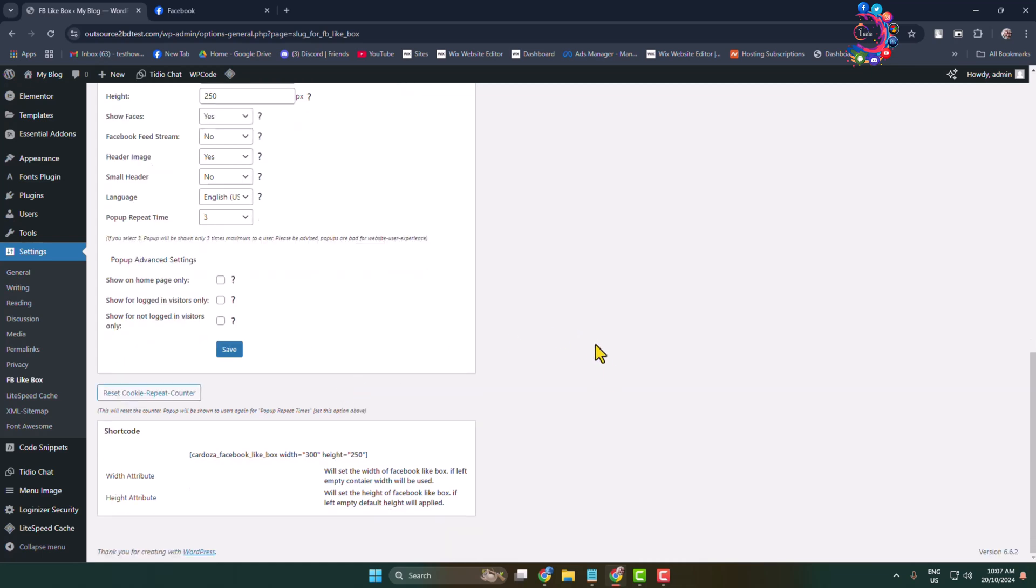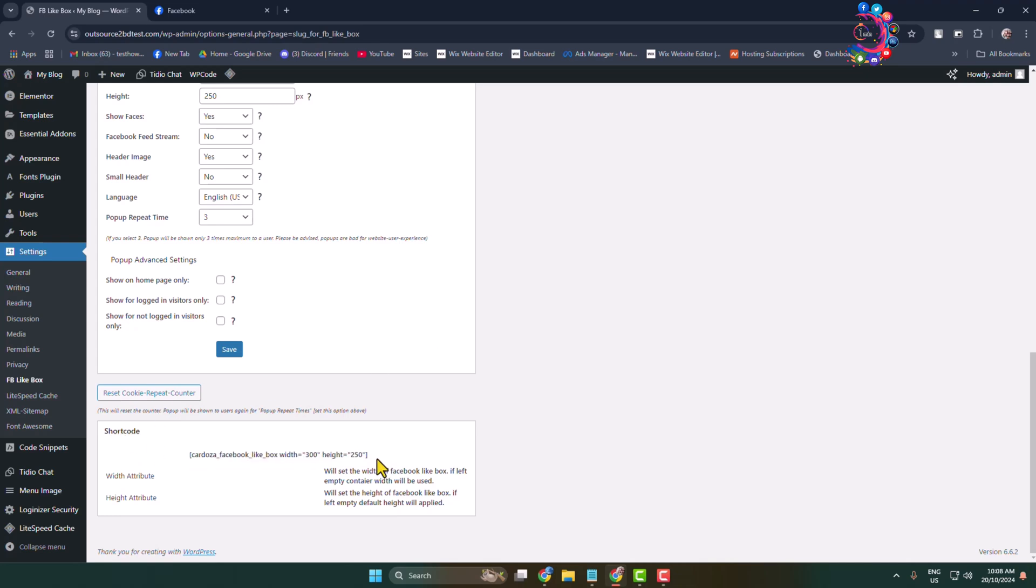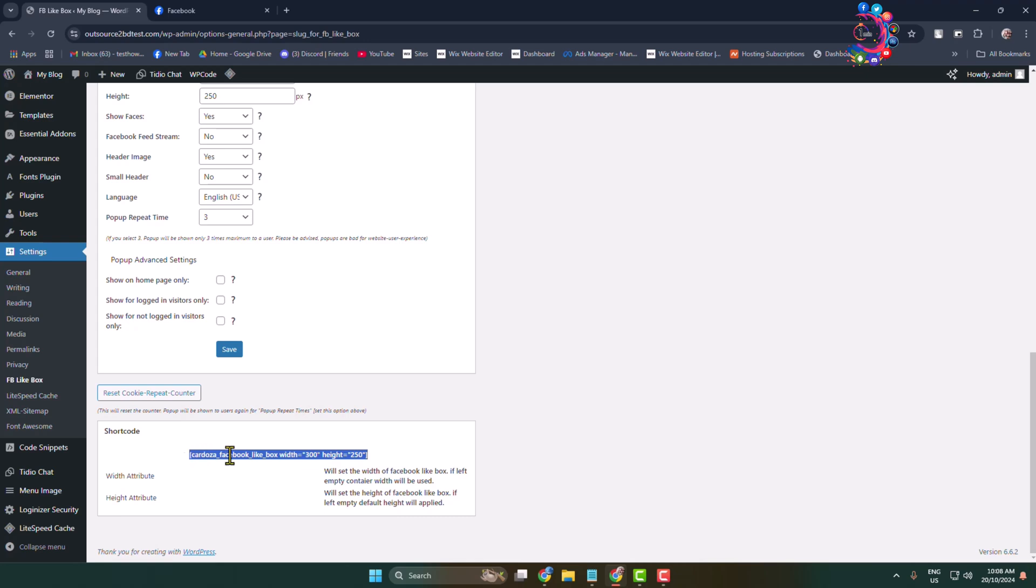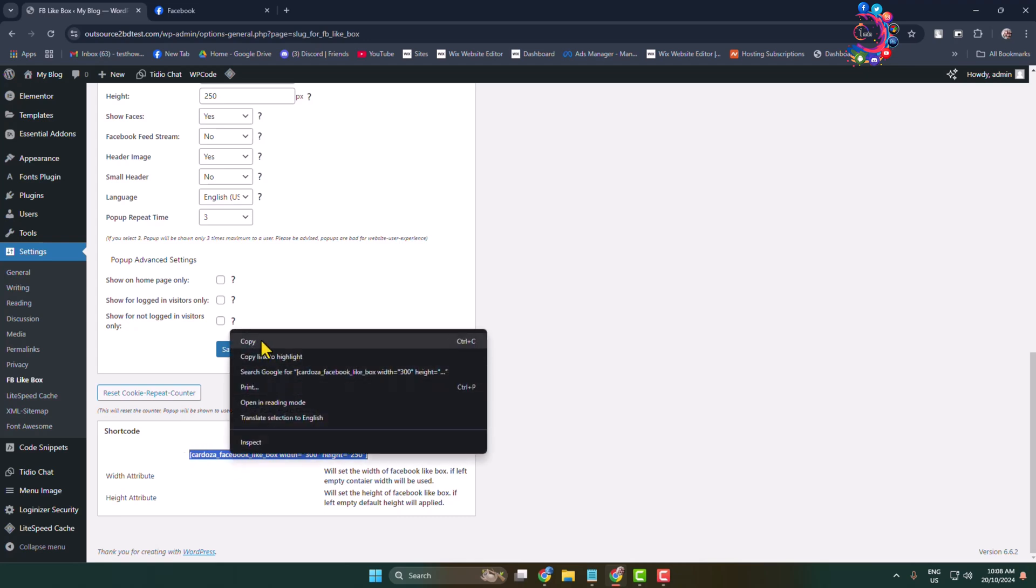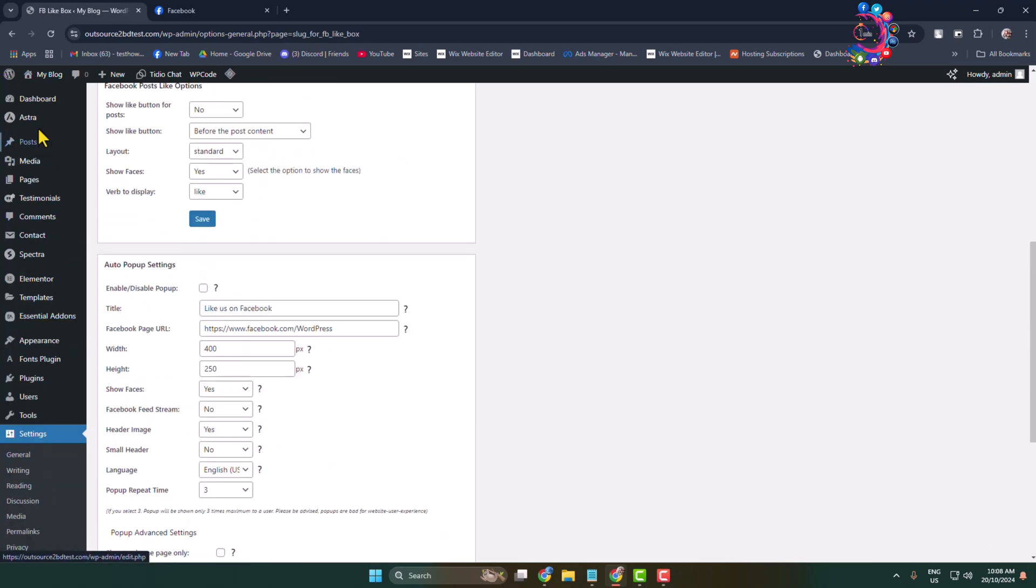At the bottom of this plugin dashboard, you see the shortcode for the widget. All you have to do is copy this shortcode. Now in order to embed your Facebook page in your post or page, all you have to do is edit the specific post or page.